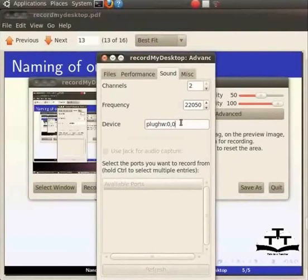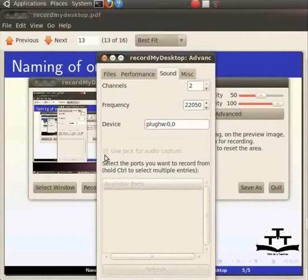If you are using an external jack for recording, then check this box. The channels, frequency and device fields will be disabled. These settings are now provided by the Jack server. Before enabling Jack capture, you should make sure that a Jack server is running.